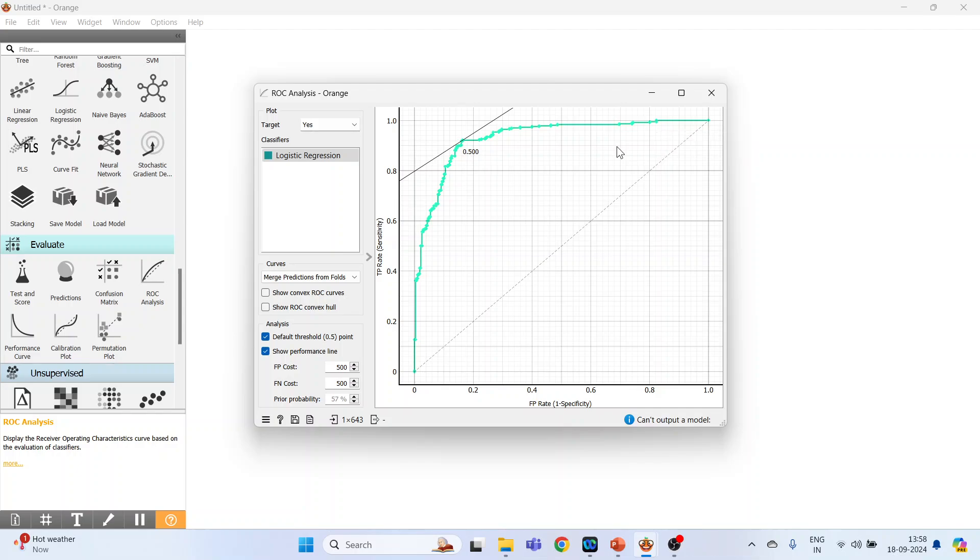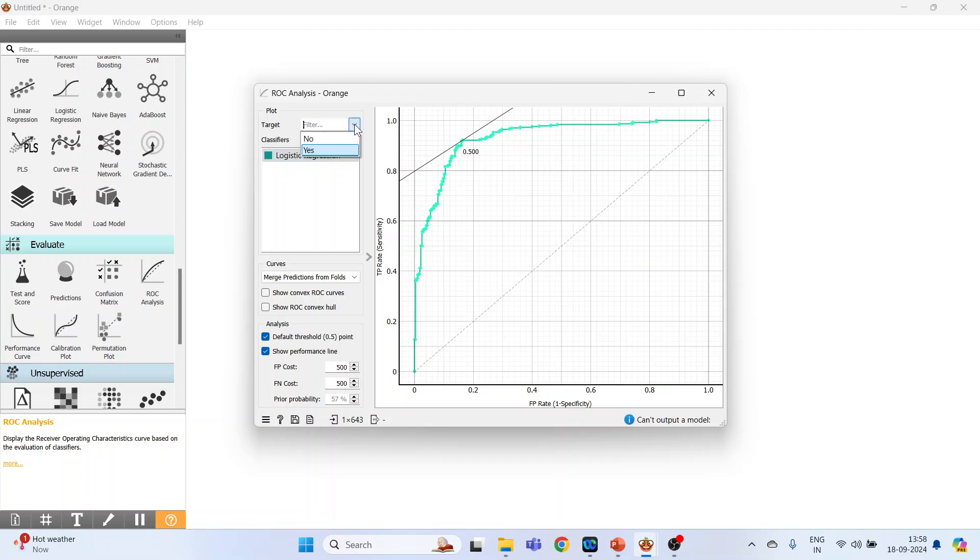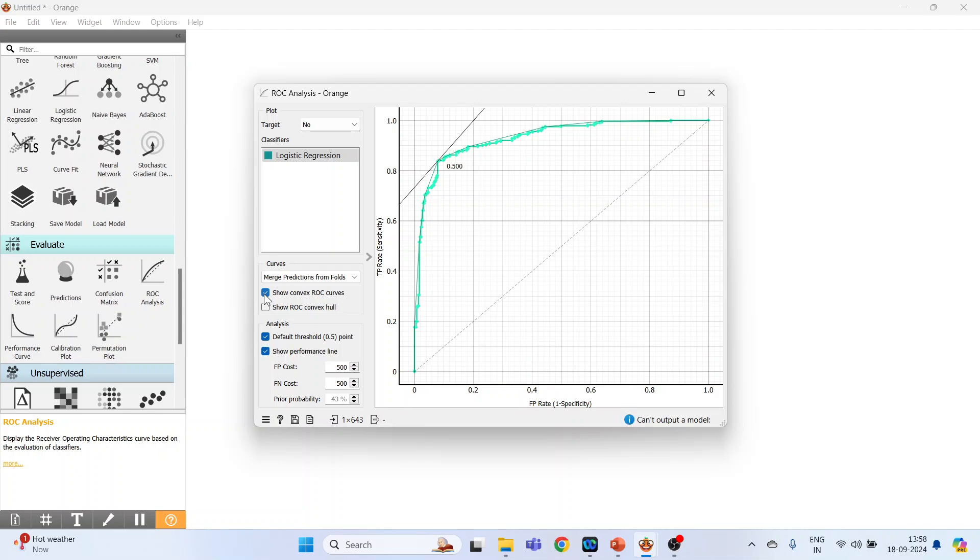Okay, so the things which you can change from here is specification of the target: yes or no. A person having heart disease yes, the person not having the heart disease - definitely that ROC curves will be different. So ROC convex curves, ROC convex hull, all this we can get it.